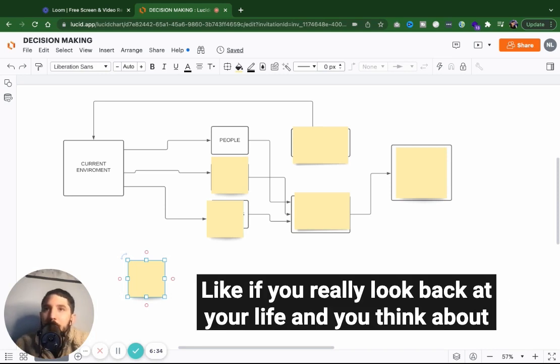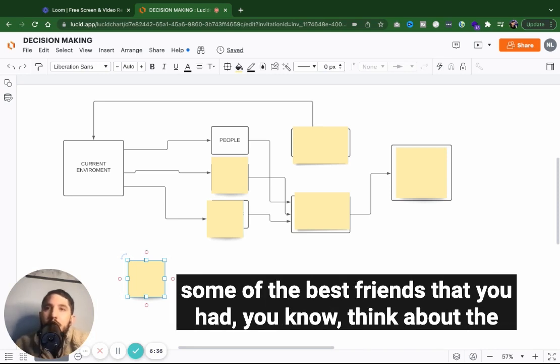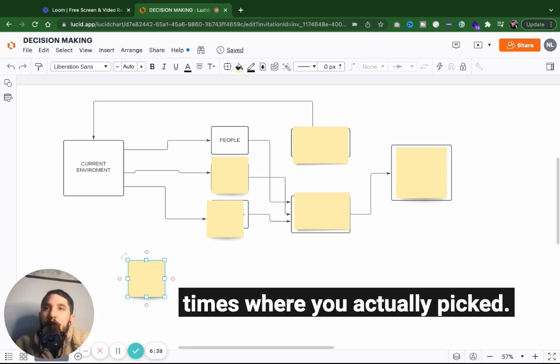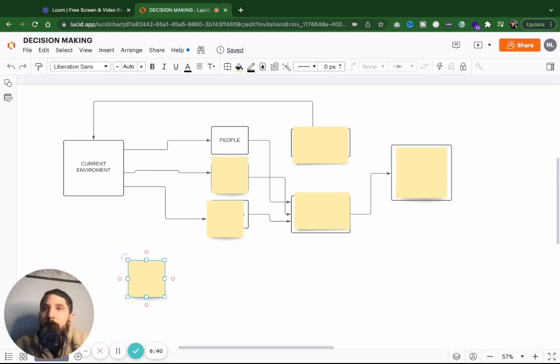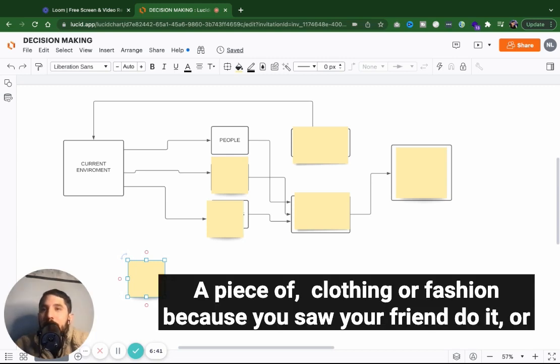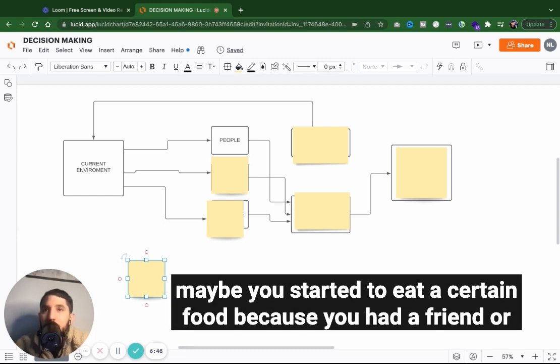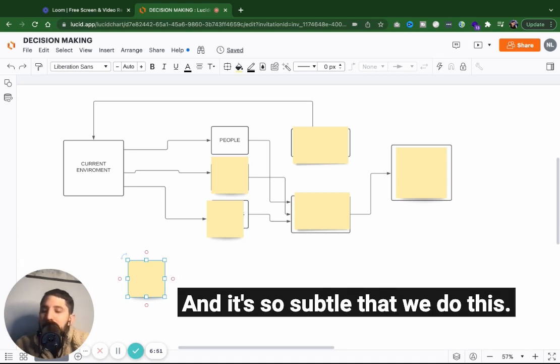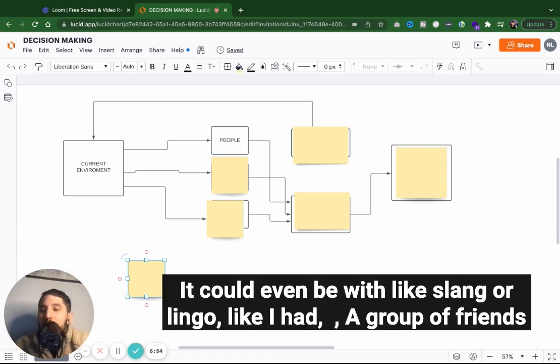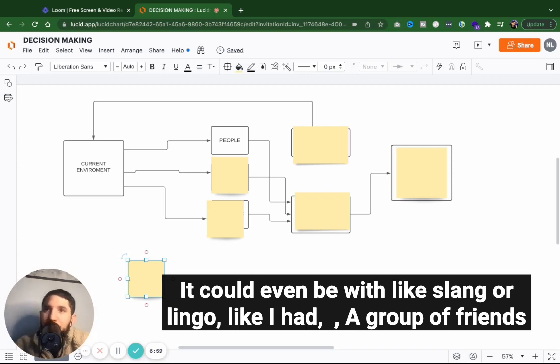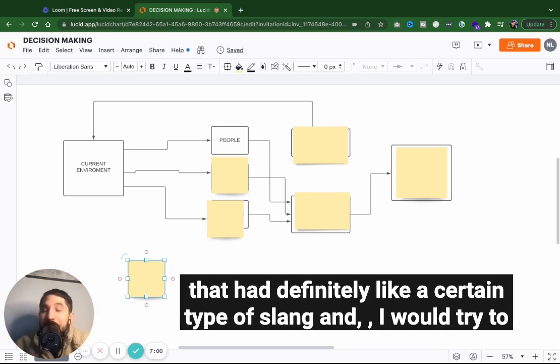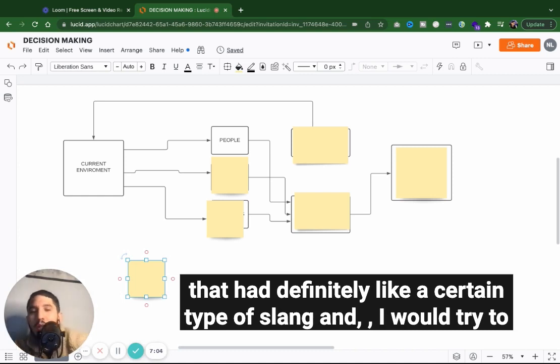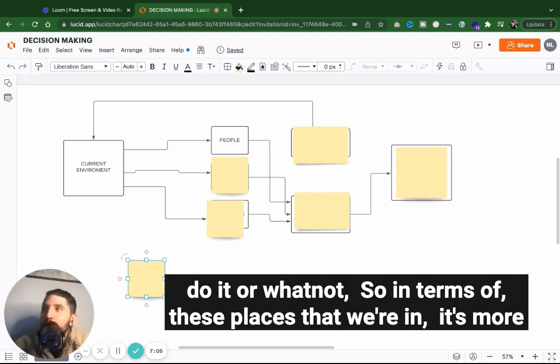If you really look back at your life and you think about some of the best friends that you had, think about the times where you actually picked up a piece of clothing or fashion because you saw your friend do it. Or maybe you started to eat a certain food because you had a friend or someone you looked up to do it. And it's so subtle that we do this. It could even be with slang or lingo.